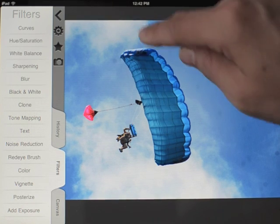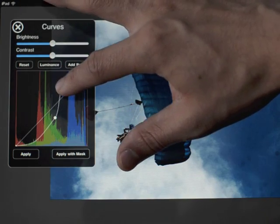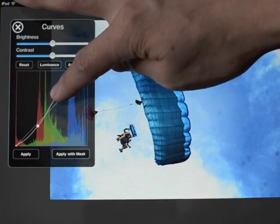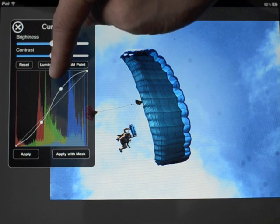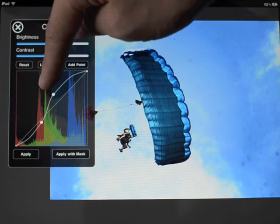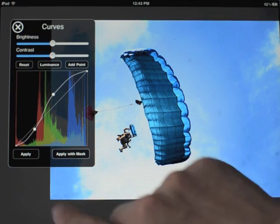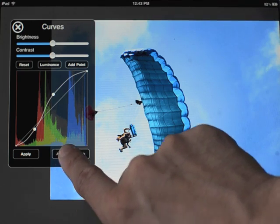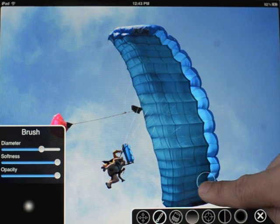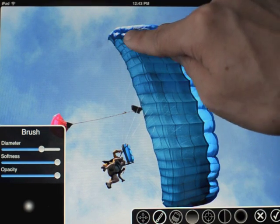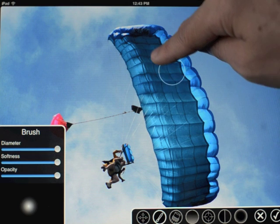Now I can do the same thing just to bring out the contrast in the parachute. I'm going to use luminance curves this time and make that give it some nice contrast so it stands out — a nice bright sun shining through effect. I'll go to 'Apply with Mask' and use a brush this time. I can just use my finger to paint it on.